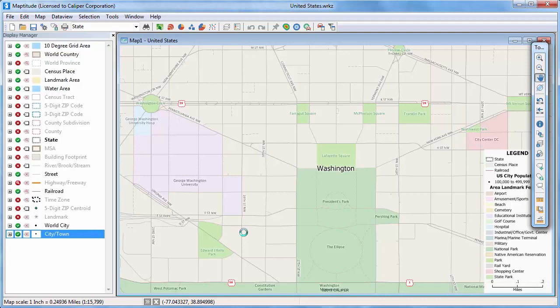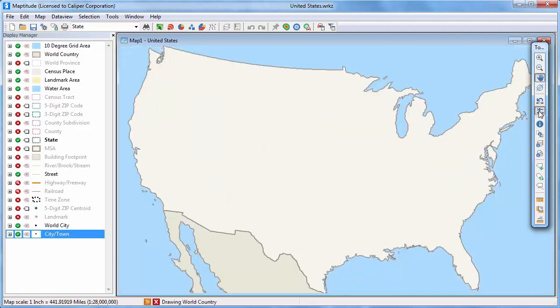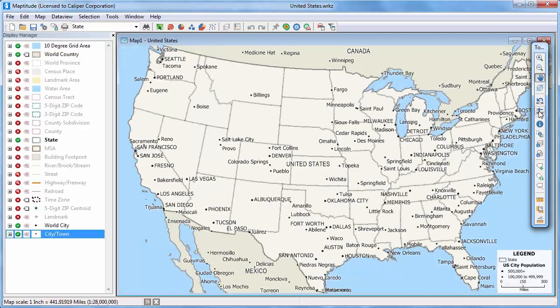You can also retrace some or all of your changes to the map with the previous scale and initial scale buttons. For example, if I click the previous scale button, Maptitude goes back to this scale. And if I click the initial scale button, Maptitude redraws the map at the original scale showing the continental United States.